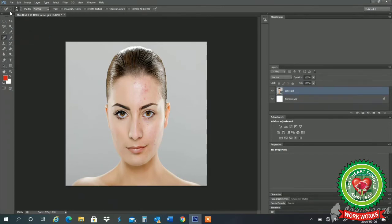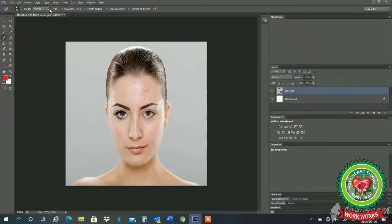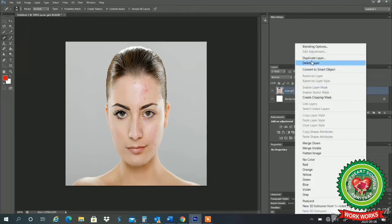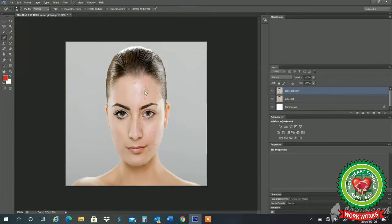From the option bar we can select the size, hardness, or spacing of the brush. We can choose any mode according to our requirement. After that, click on the area — see there are so many pimple marks and imperfections. I just click on it. I will create a duplicate layer, and now when I click over there these imperfections are removed with the help of spot healing.